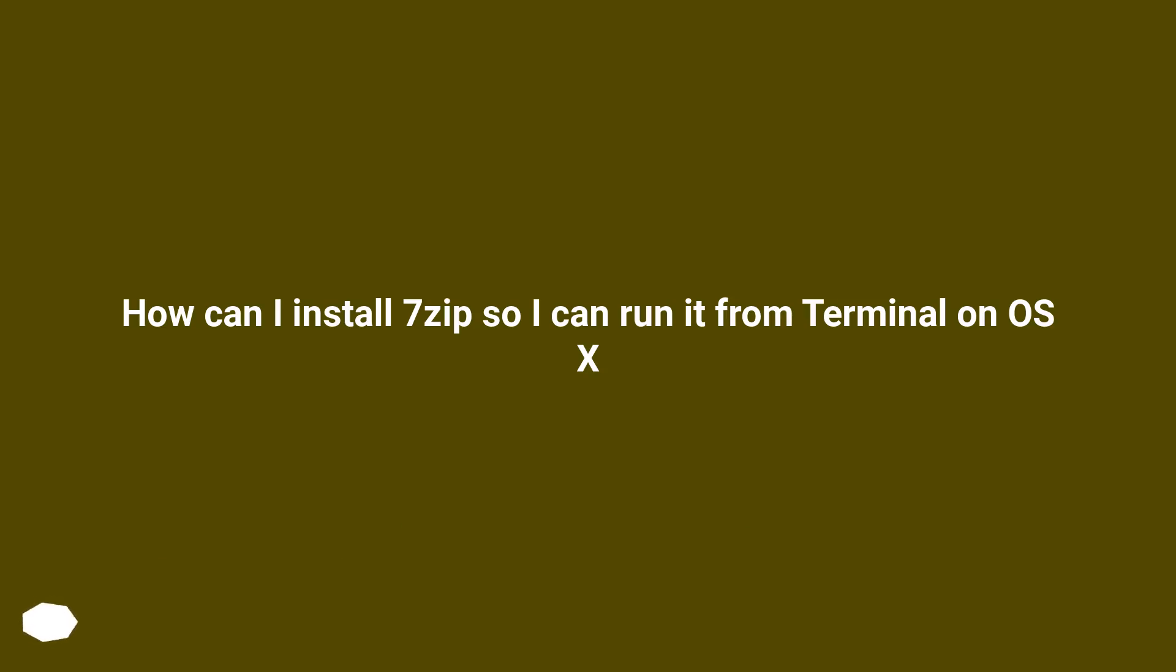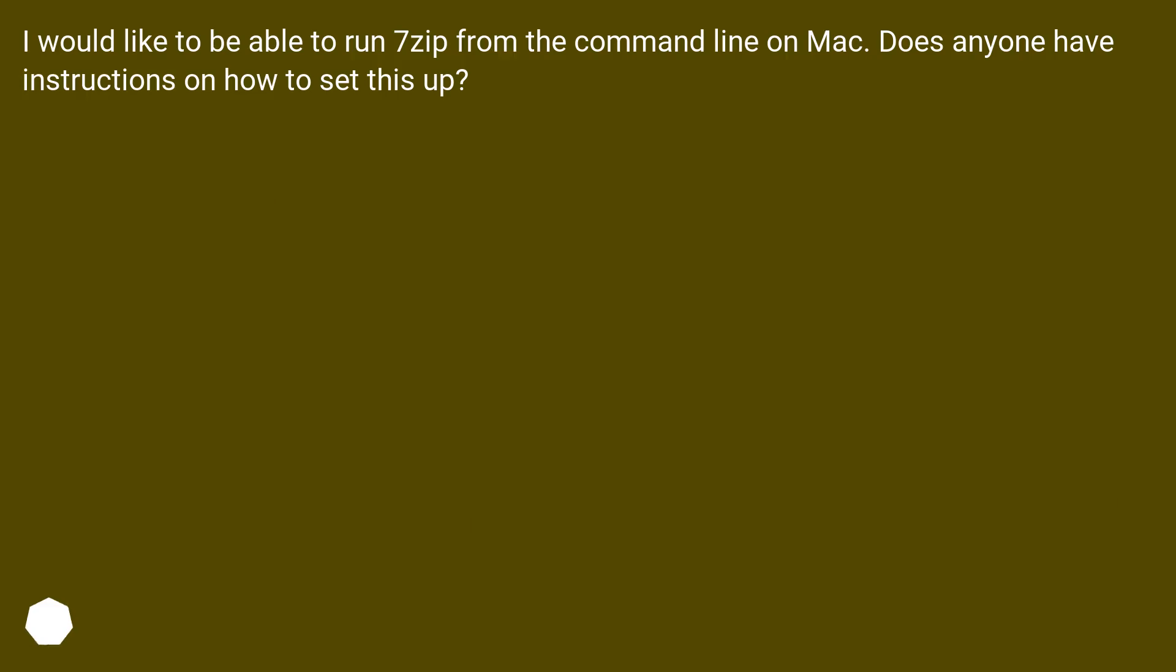How can I install 7-zip so I can run it from Terminal on OS X? I would like to be able to run 7-zip from the command line on Mac. Does anyone have instructions on how to set this up?